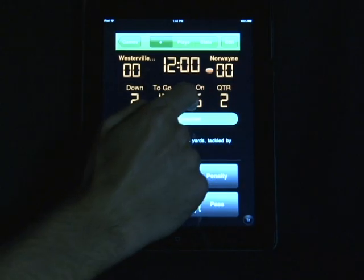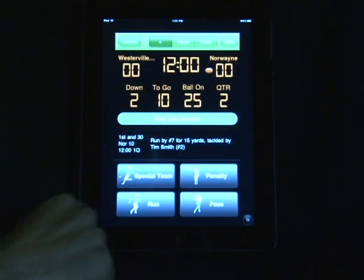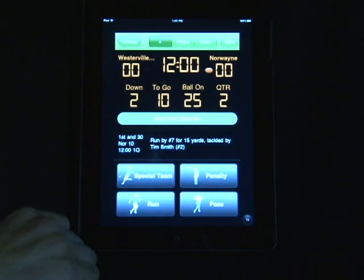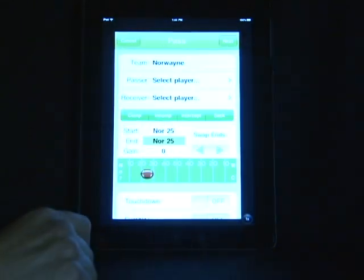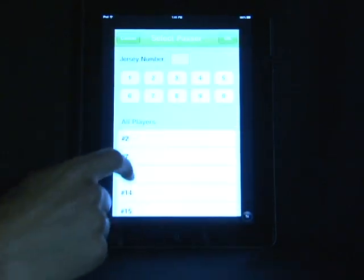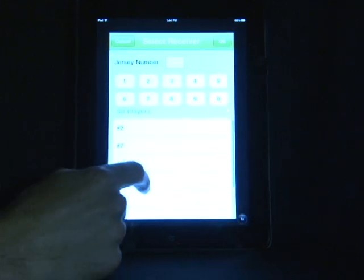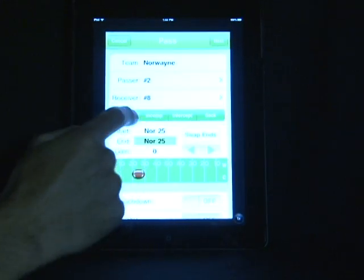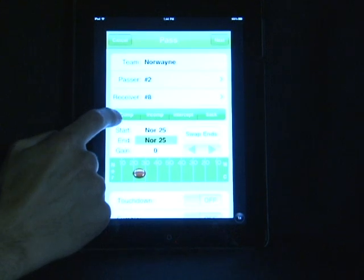To put in a passing play, you'll select the pass, select who the quarterback was, select who the receiver was, then select the play result between completion, incompletion, interception, or sack.